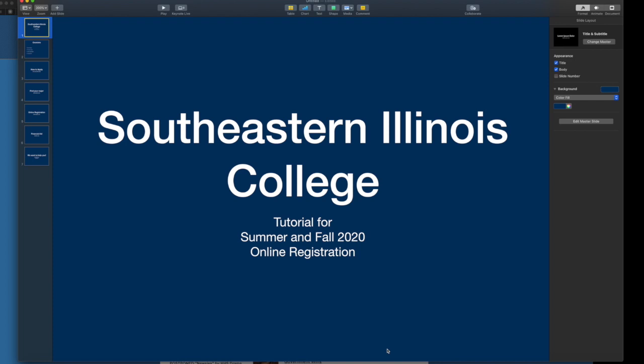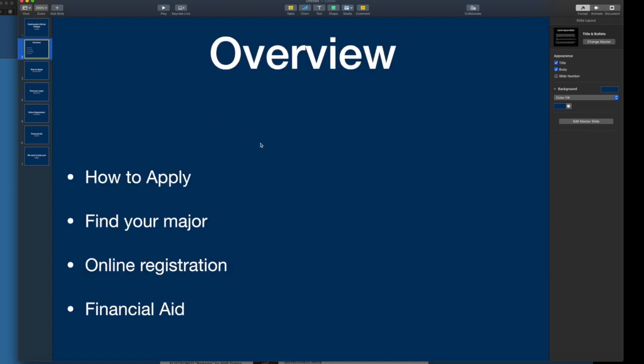We are going to do it a little differently this year as we are remote access, but our goal is to make this as easy as possible. We are available virtually and want you to continue your education. This tutorial will cover how to apply to Southeastern Illinois College, how to find your major, online registration, and financial aid.